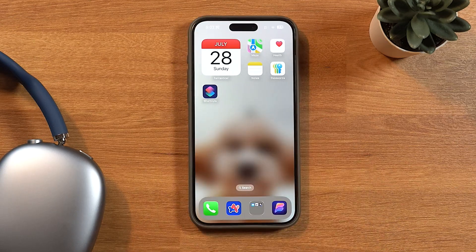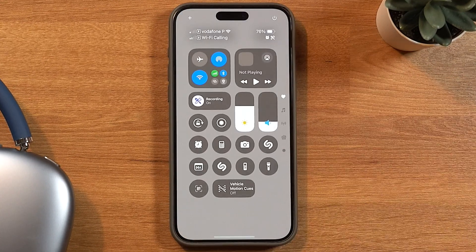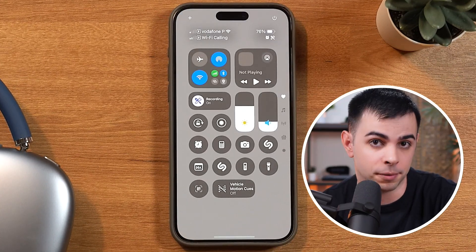I'm not going to list out every new feature of iOS 18, because honestly, there's only a few that I care about. And the first is the control center, and this is where it starts to get interesting.